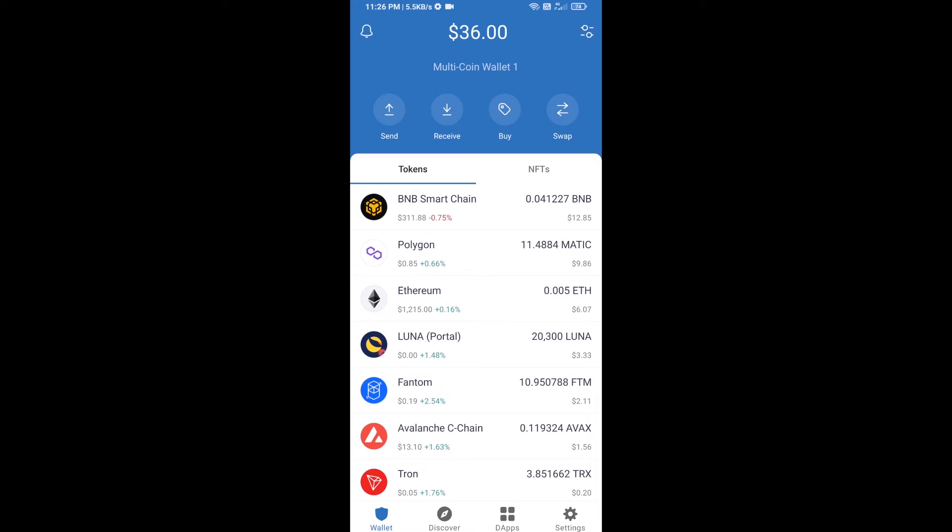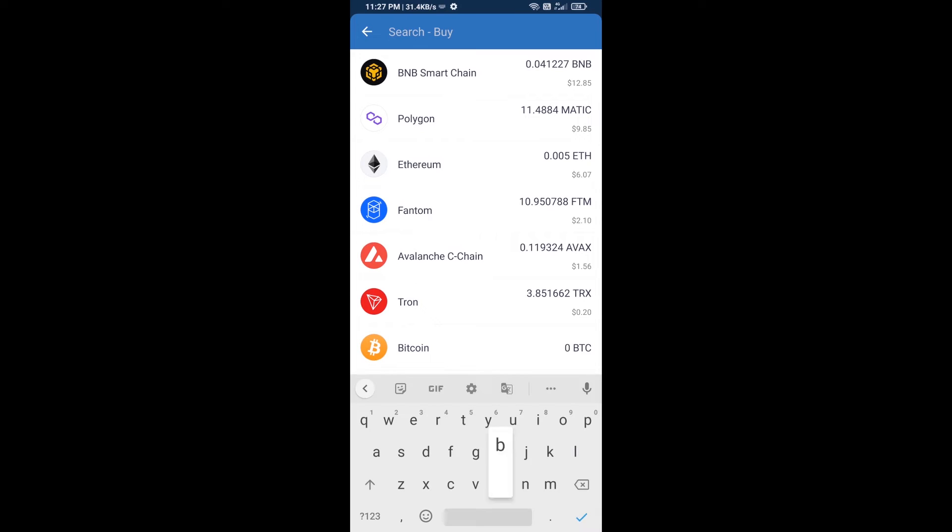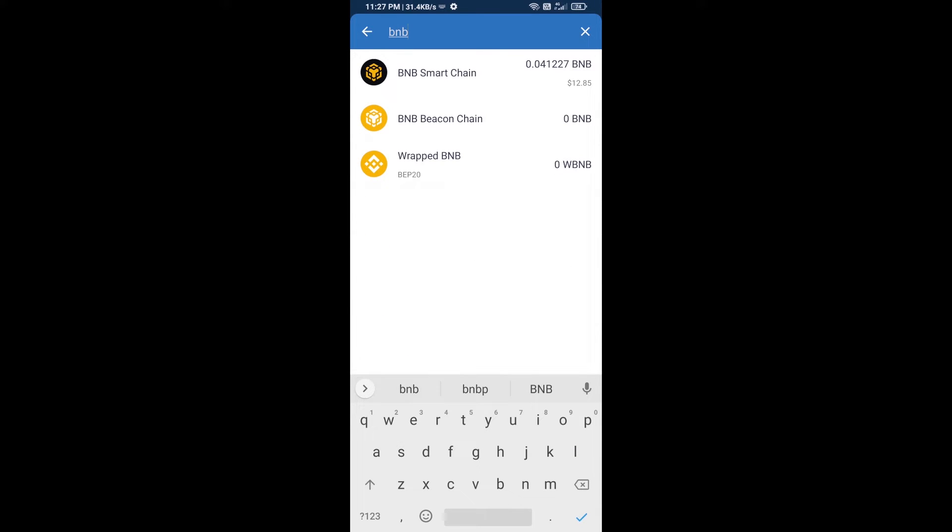Hello guys, today I'm going to tell you how to buy Fund AI token on Trust Wallet using PancakeSwap exchange. First, you will buy BNB Smart Chain. Click on the buy button, then search for BNB and open BNB Smart Chain.